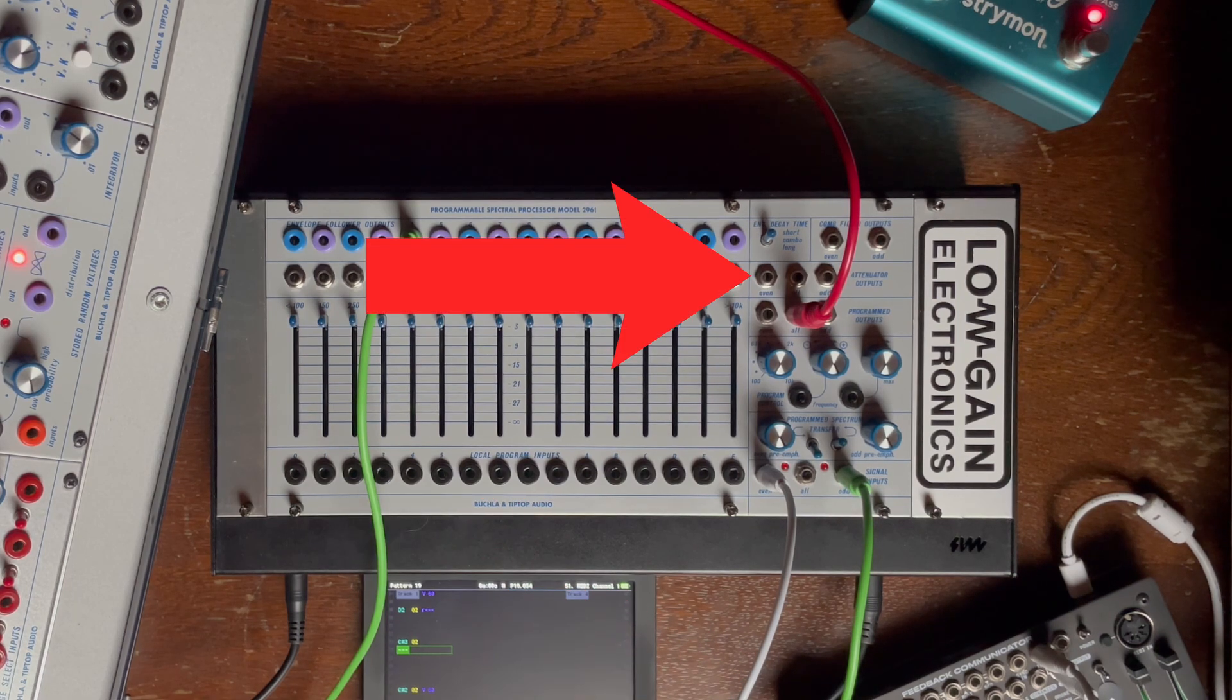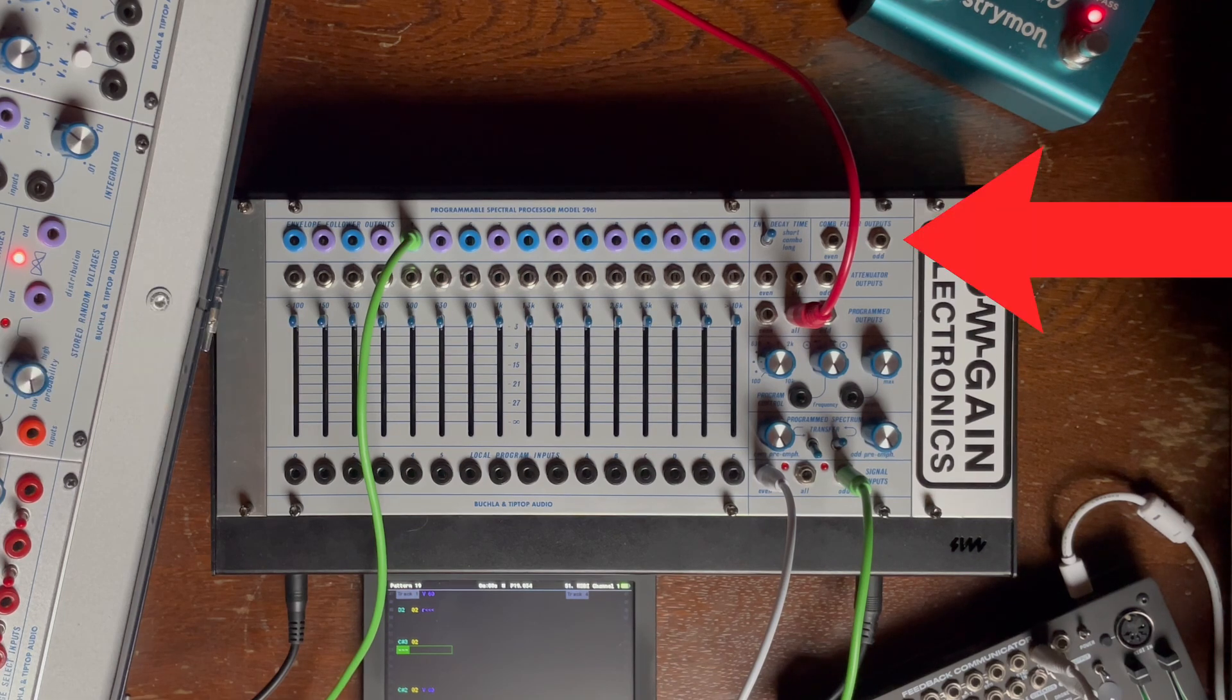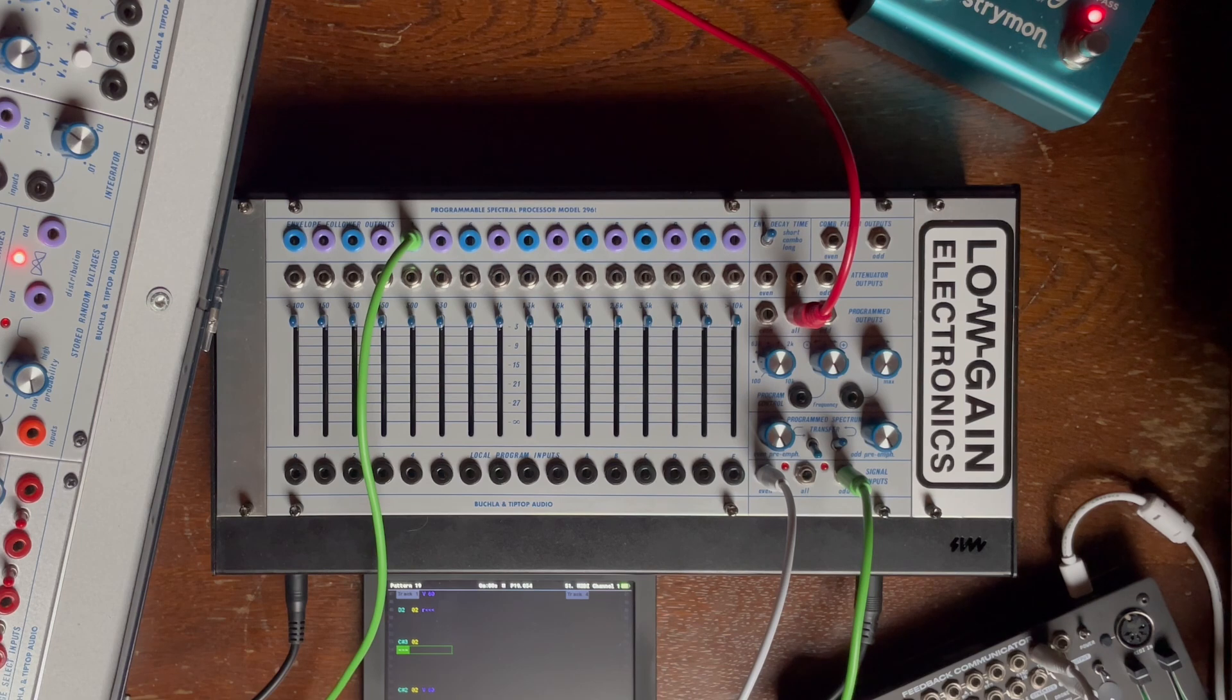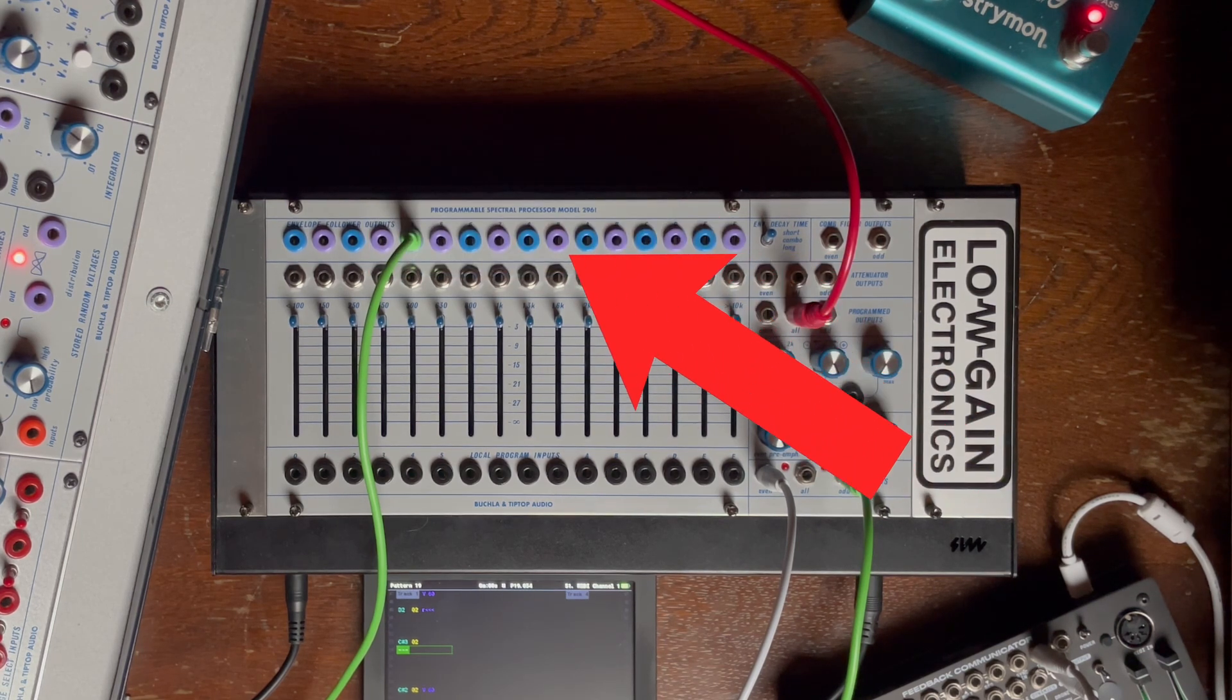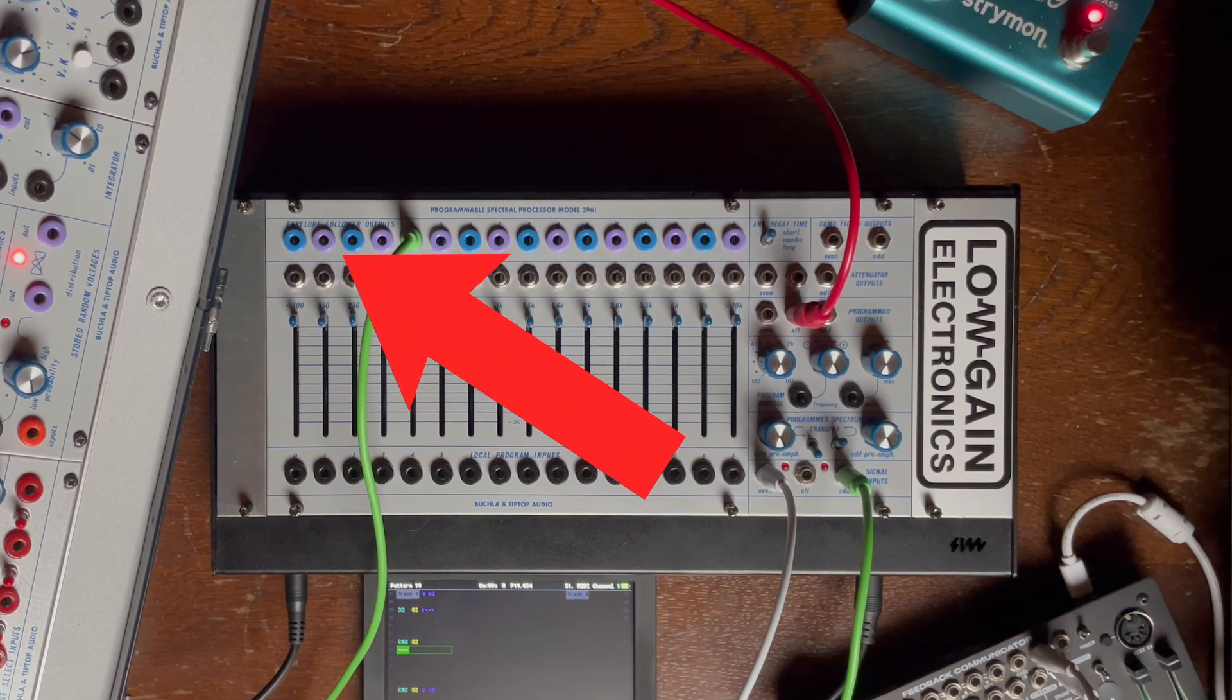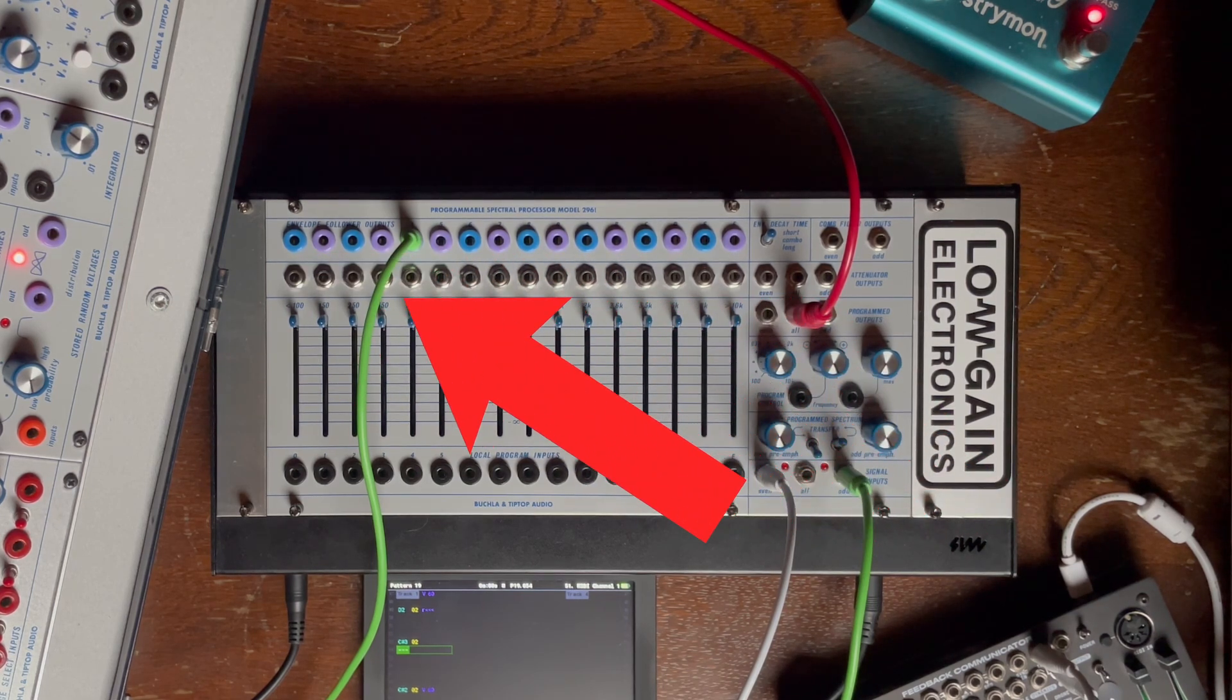Then you get the attenuator output which uses the sliders but has no CV control at all. Then the comfilter output which outputs only the even and odd bands. And finally the envelope decay time for all the envelope followers that you can see. On the top and below, the audio out for each band.